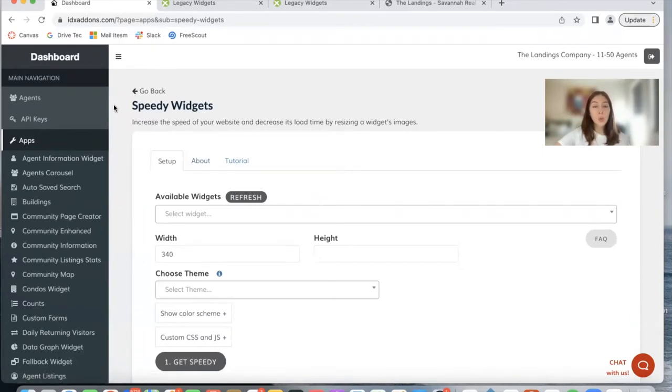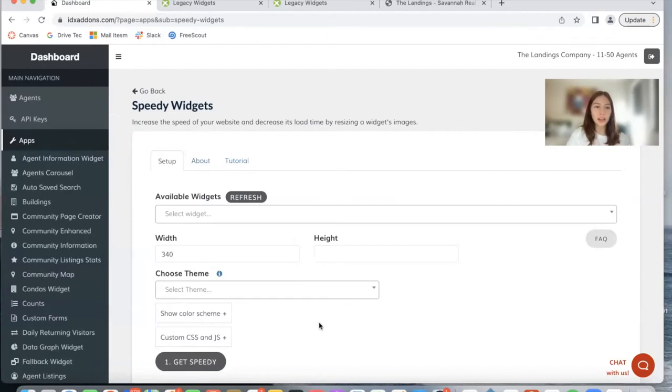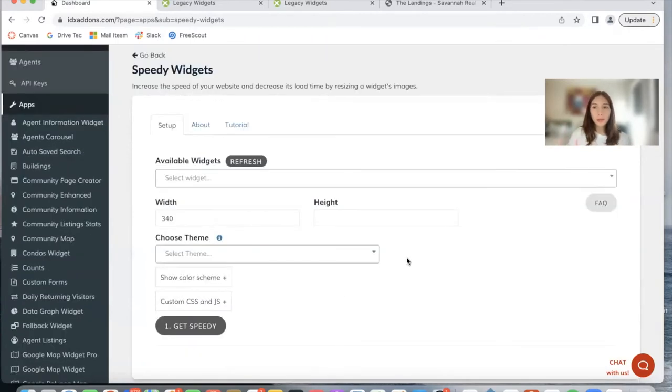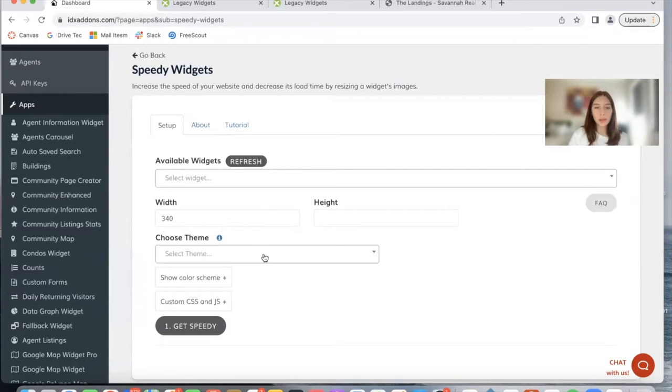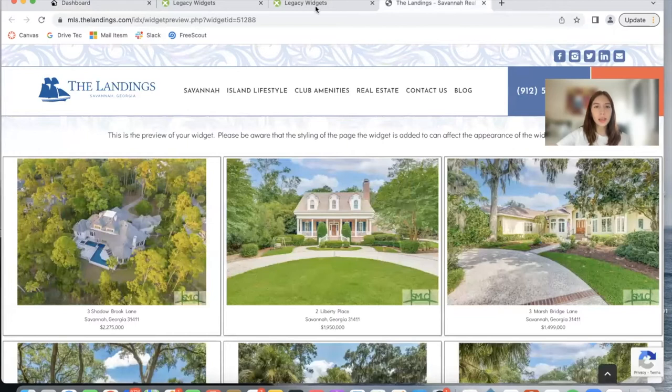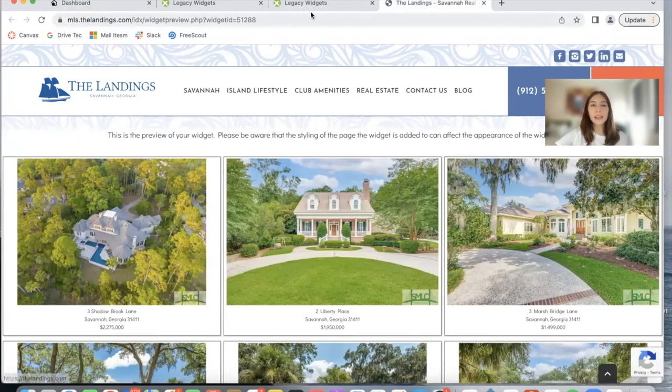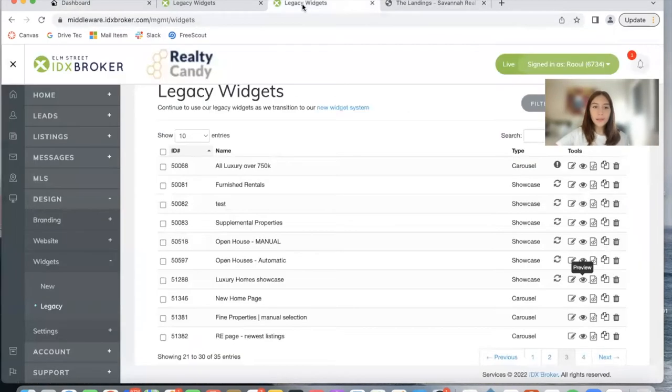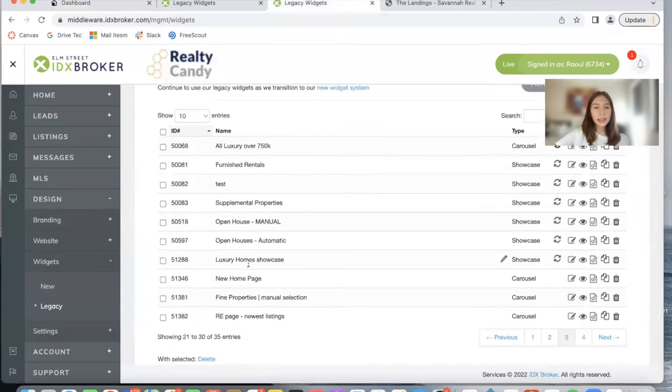There's going to be another video in this section that explains what Speedy Widget is and how you can resize your widget images. Here for the purpose of this video I'm not going to resize the images, I'm just going to show you the themes and add a theme to a widget. So I'm going to be using this website as an example, The Landings in Savannah, Georgia.